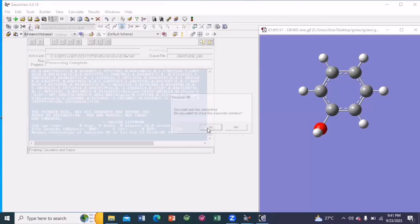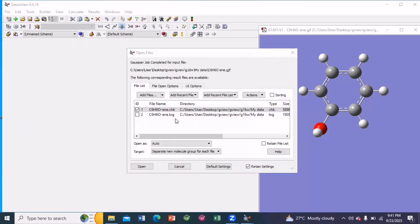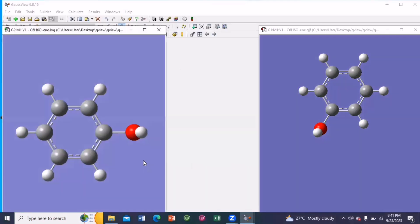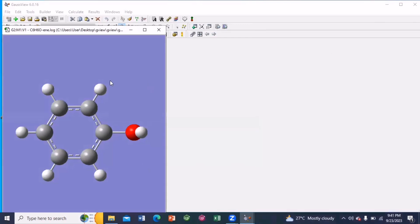So close the Gaussian window. Here you can see we have the check file and log file. Click on the log file and open it. So this is your log file. I am closing the input file. So this is the log file.